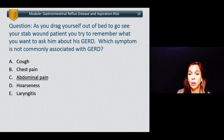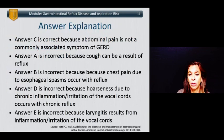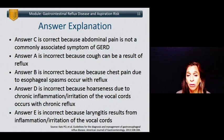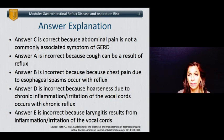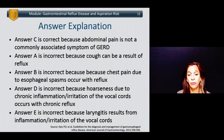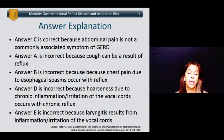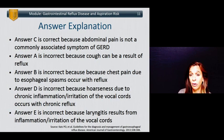Typically, abdominal pain is not commonly associated with GERD. Answer A is incorrect because cough can be a result of reflux. Answer B is incorrect because chest pain can be due to reflux, primarily from esophageal spasms from the acid. Answer D is incorrect because hoarseness due to chronic inflammation and irritation of the vocal cords occurs with chronic reflux. And answer E is incorrect because laryngitis can result from inflammation or irritation of the vocal cords.